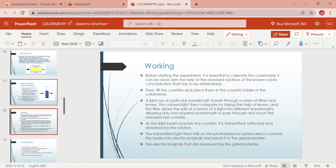For the working of the colorimeter: it is essential to calibrate the colorimeter before starting the experiment, using standard solutions of known concentration. The cuvettes are filled and placed in the cuvette holder. A light ray of particular wavelength travels through a series of filters and lenses, allowing only the required wavelength to pass through to the cuvette. As the light beam reaches the cuvette, it is transmitted, reflected, and absorbed. The transmitted light falls on the photodetector, which converts the beam into electrical signals sent to a galvanometer and displayed on a digital output device.